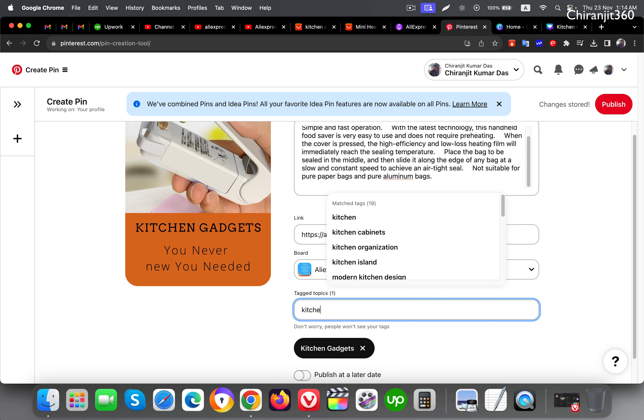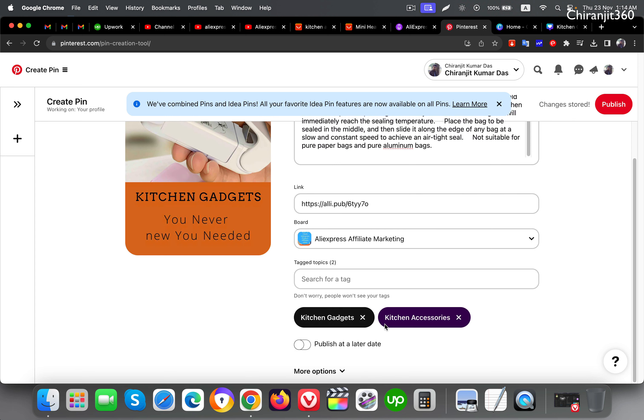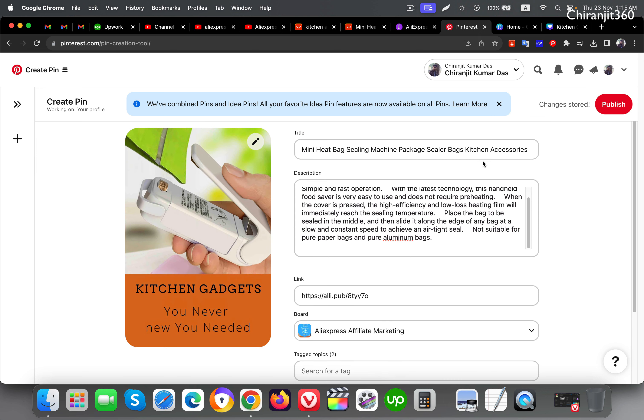Let me put another tag here. Kitchen accessories, let's find the tag first. So here it is. You can put seven or eight more tags here. Just watch keyword research videos and do your keyword research and put those keywords here. After everything is done, you can click publish.